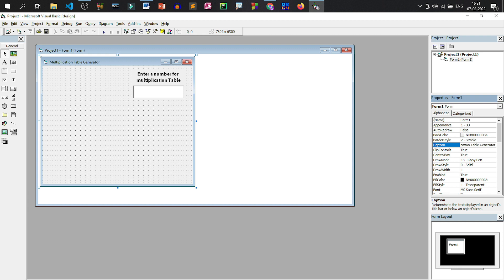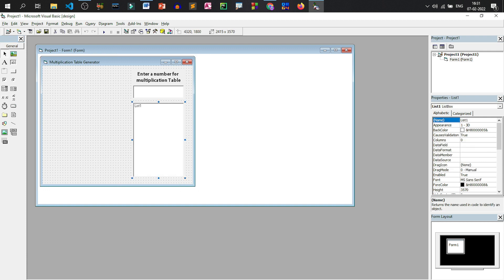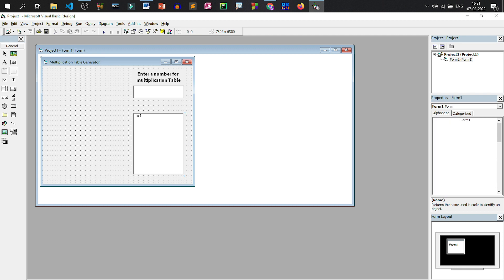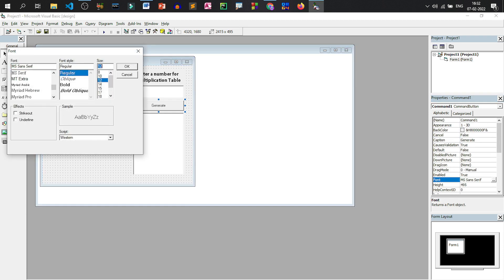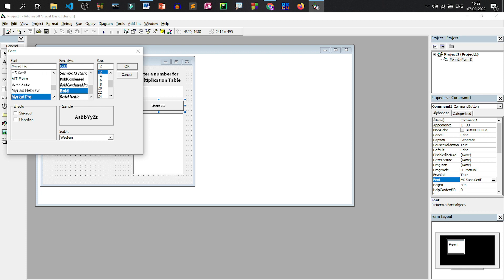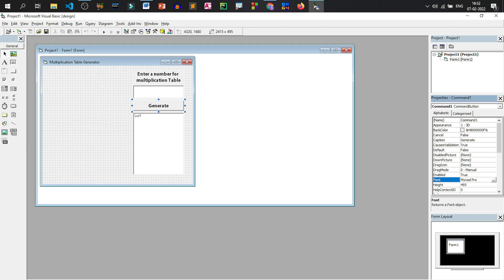To display the multiplication table we are going to select this list box control and place it beneath the text box, leaving some space on top. We need to display only 10 lines. We'll try to fit a command button here. The name of the command button should be Command1 and the caption should be 'Generate'. Let us change the font — 12, bold — and click OK. This is the Generate button.